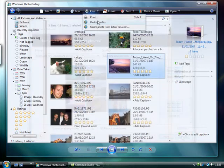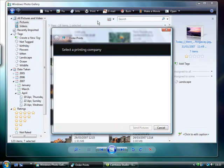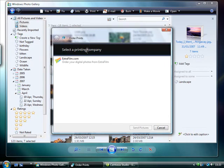Alternatively, select order print to send your photos to an online printing company. Select the company you wish to use.